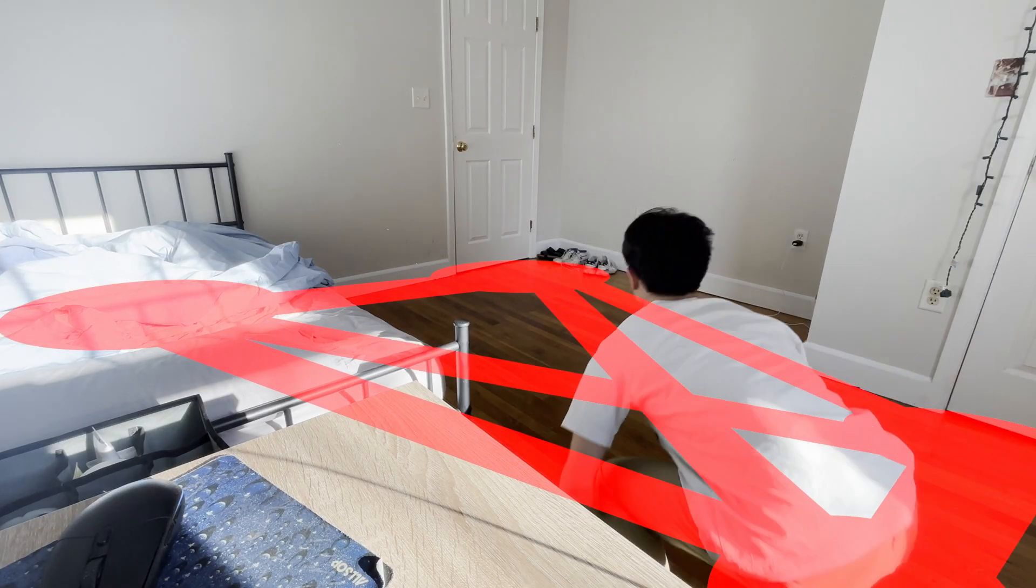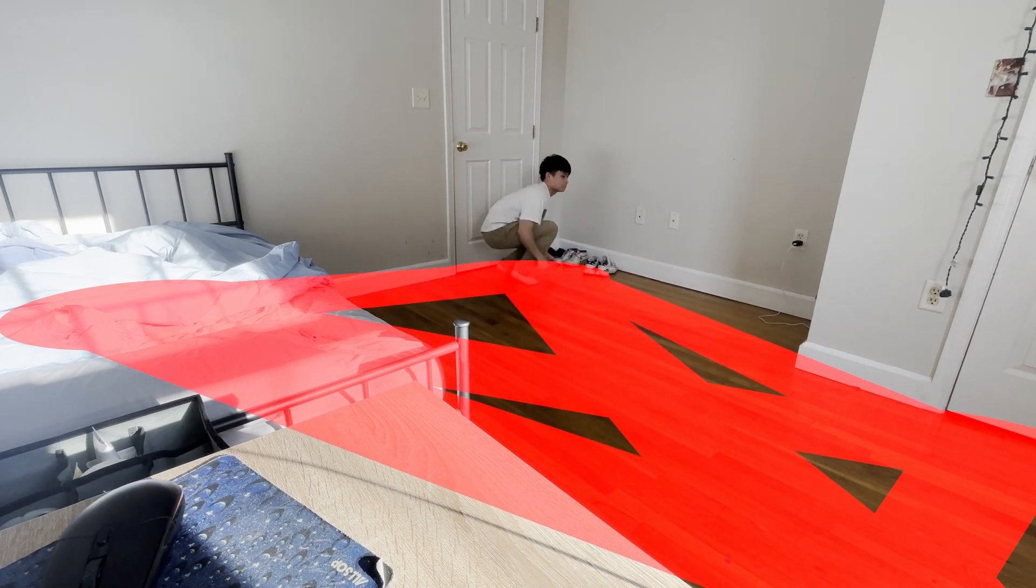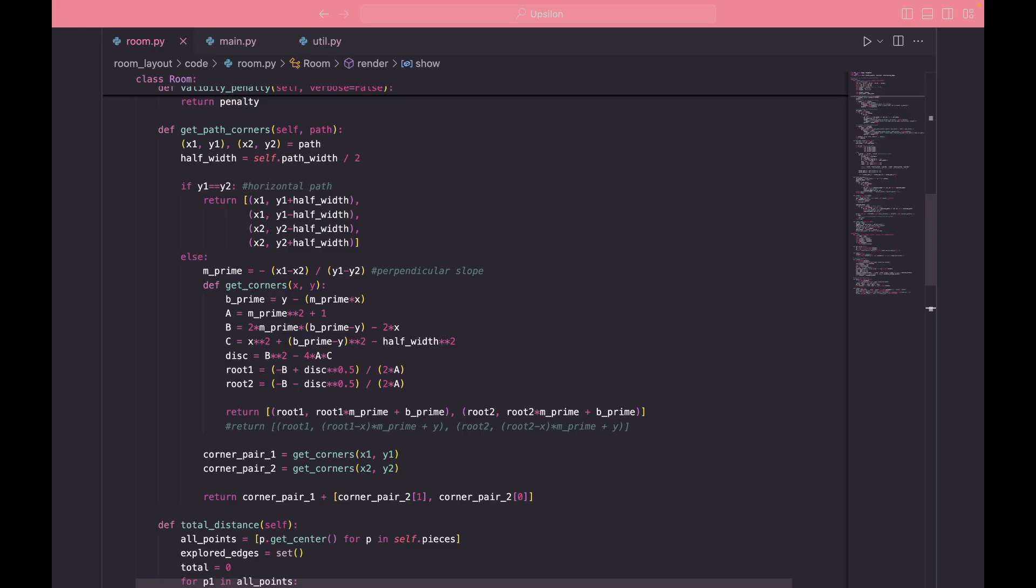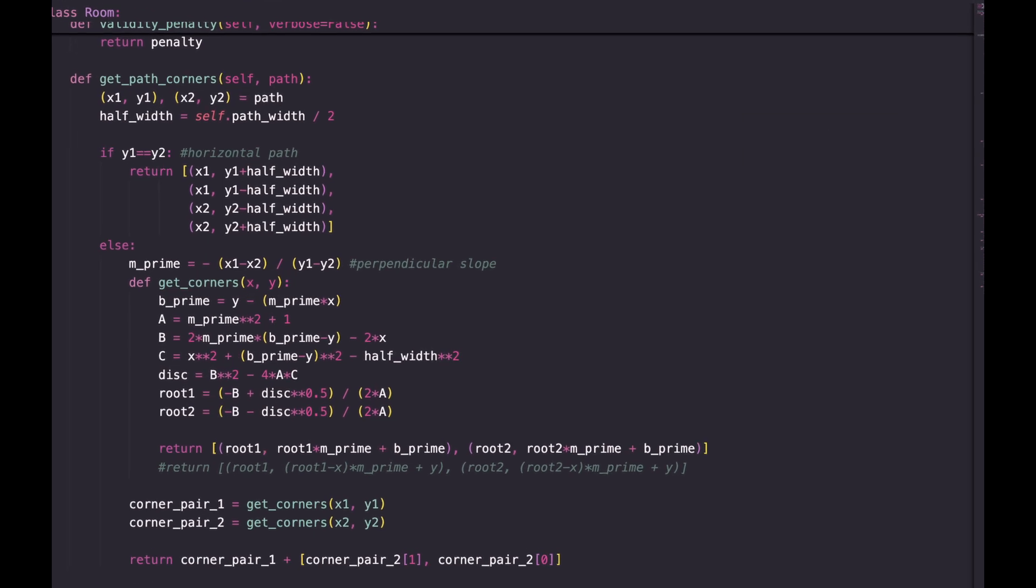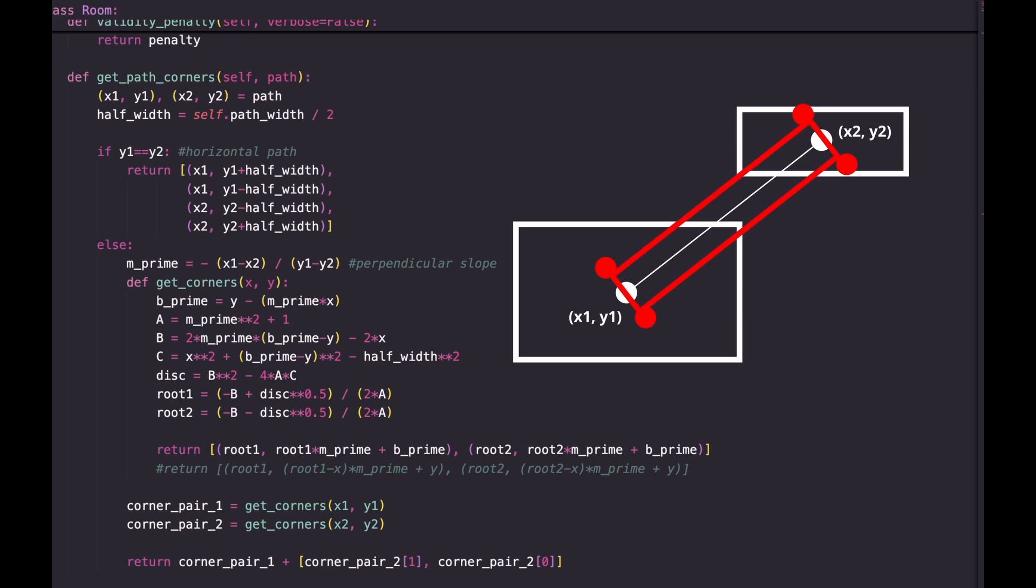Now at this point you're probably sick of looking at the code and hearing me explain it. So here's some more code. So we've gone over how to tell if the edges of a path are being intersected by a piece, but we haven't actually gone over how to get those four corners of the path that define the edges.